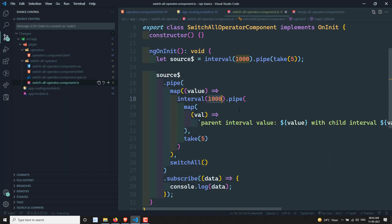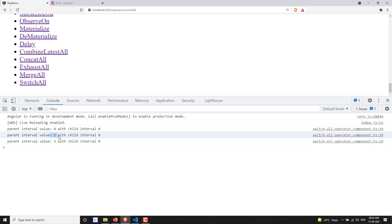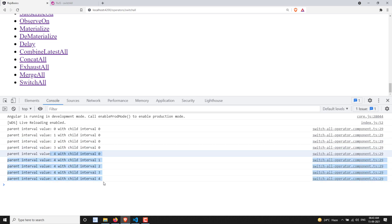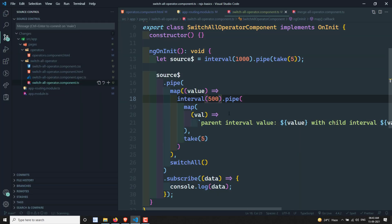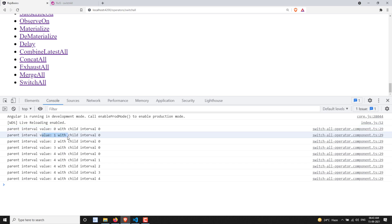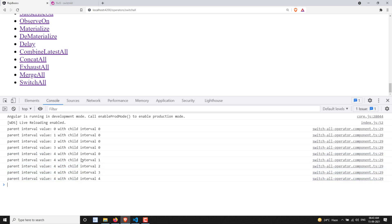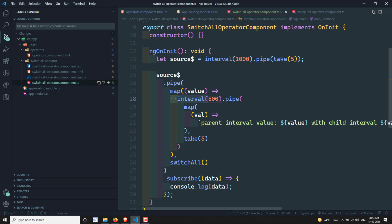If I change the inner interval to 500ms, we can see: zero is taken, then it switches to one, two, three, and four. Each time the parent interval emits a new value, a new inner observable is created. SwitchAll unsubscribes from the previous and subscribes to the new one. When it reaches the fourth interval, no new parent values come, so it subscribes fully to the fourth inner observable and emits all its values.